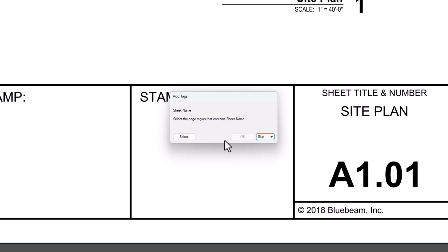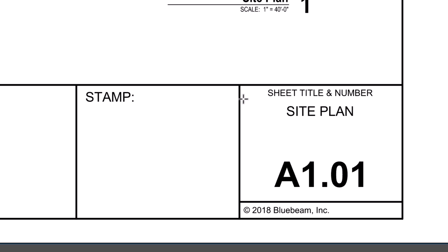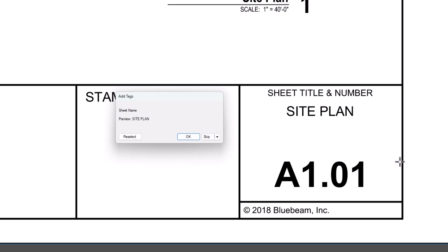Click Select, zoom into the sheet title, and draw a rectangle around it. A preview of the tag will appear, and you can reselect the area or skip it if necessary. Click OK when you're satisfied, and repeat the process for any additional tags.